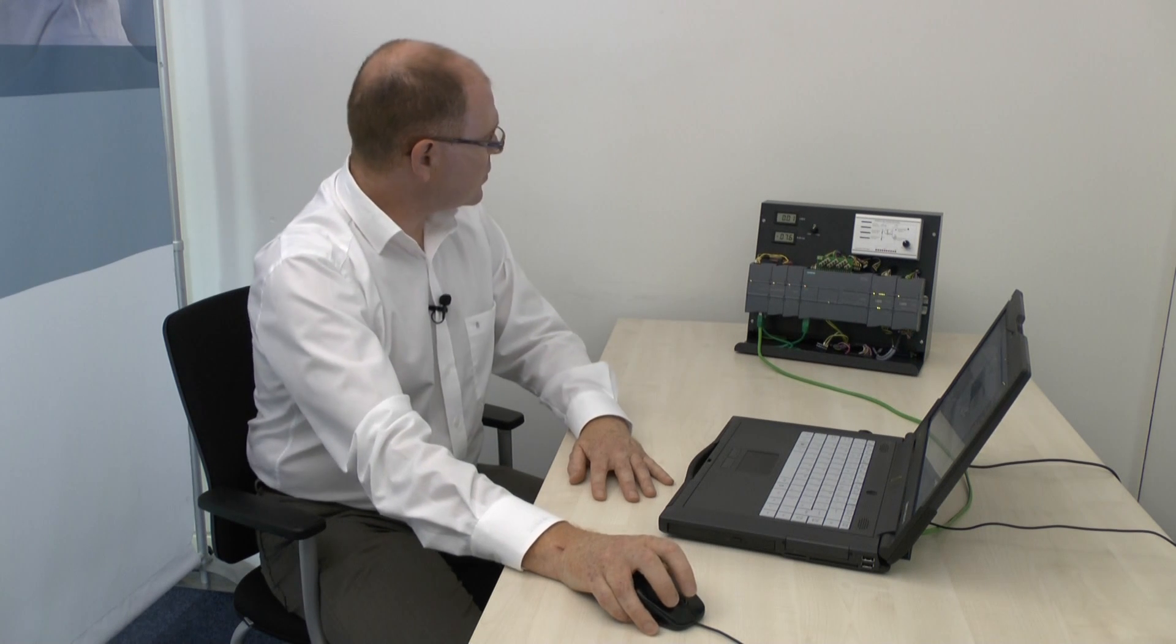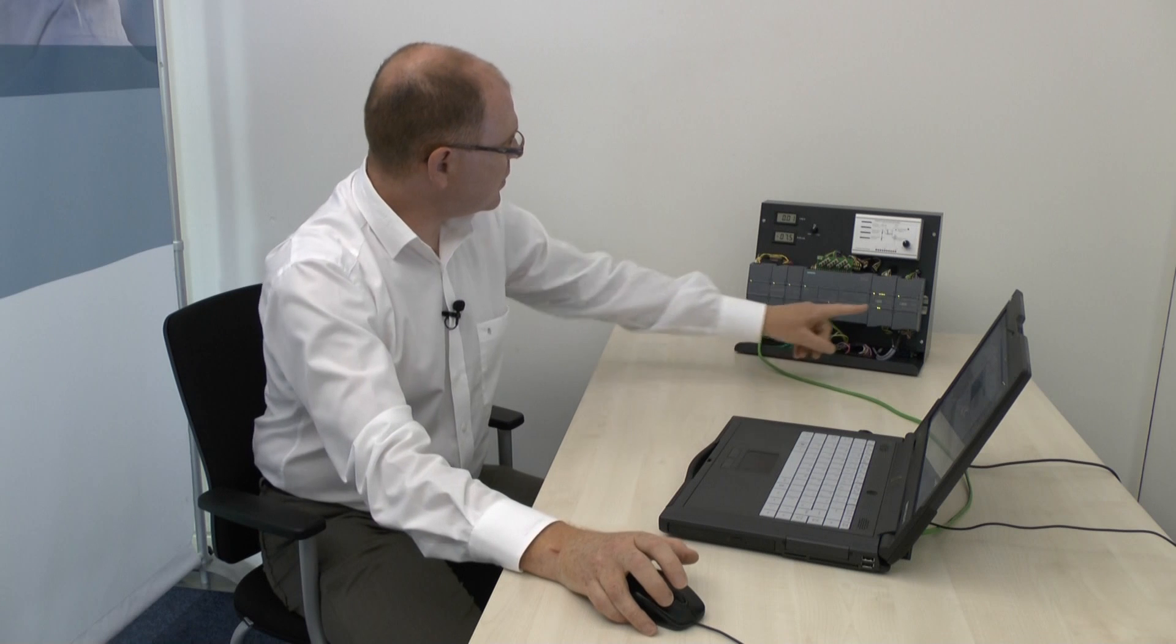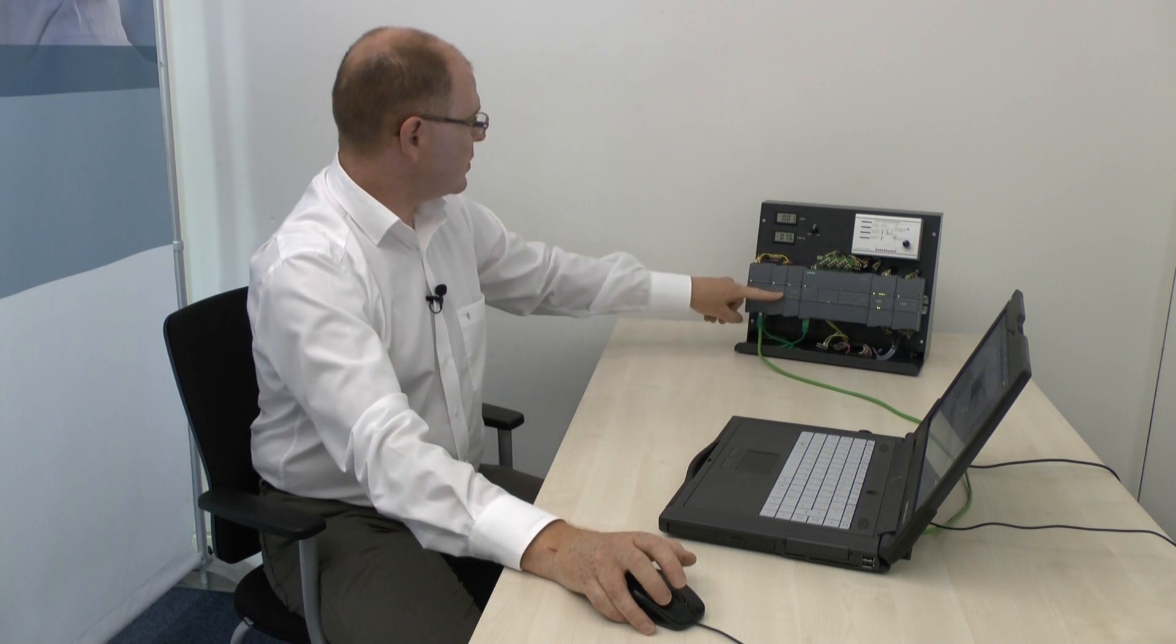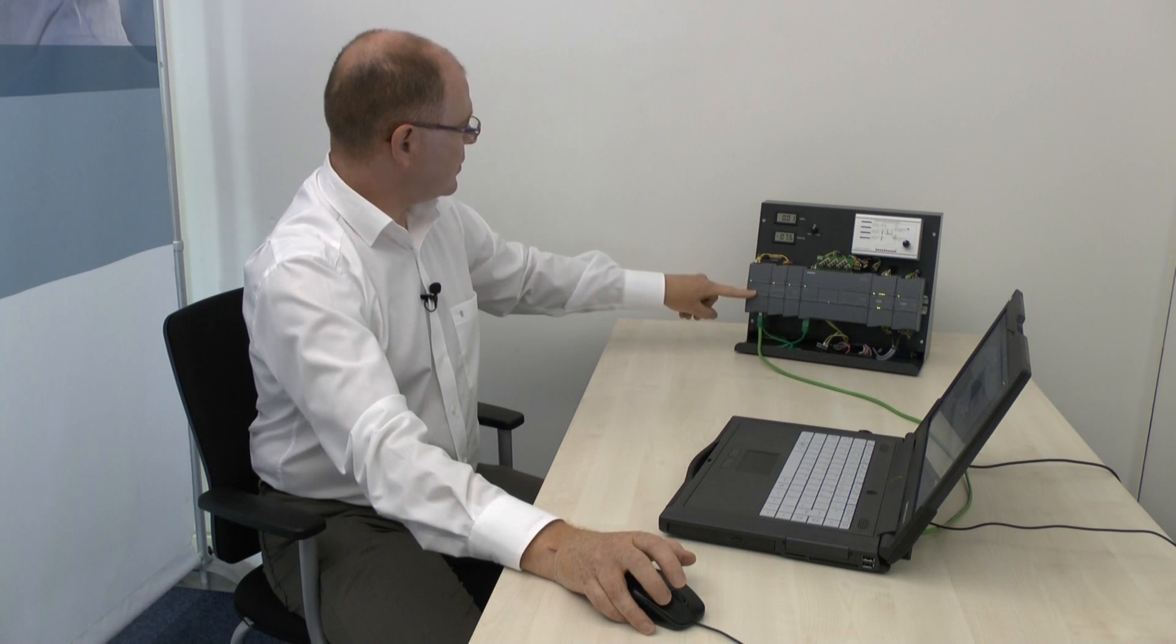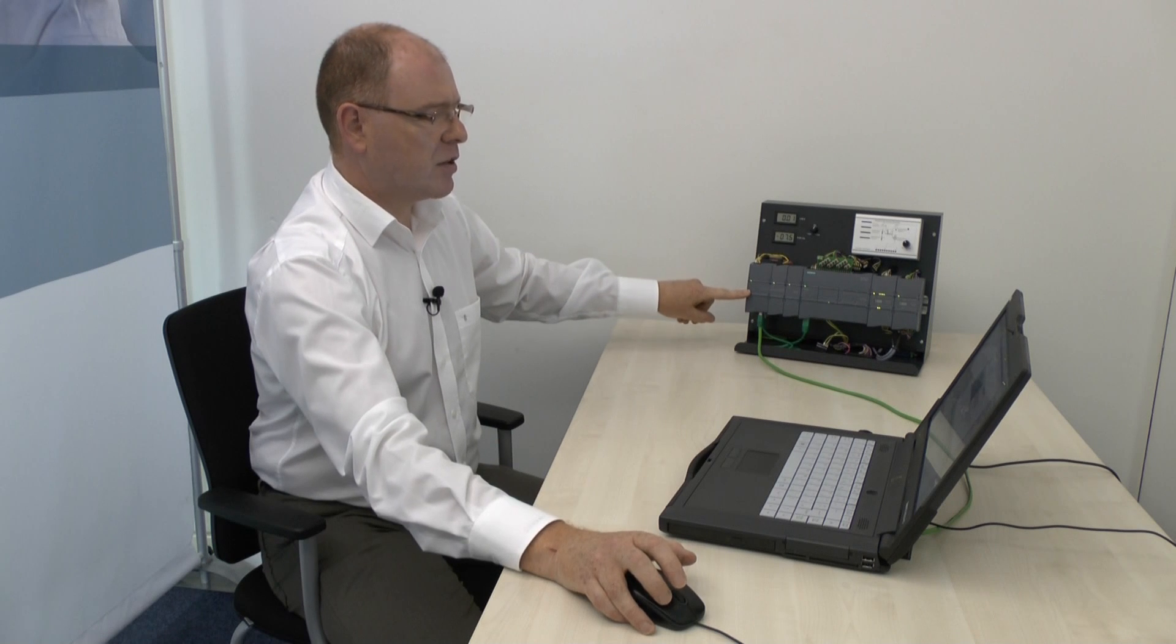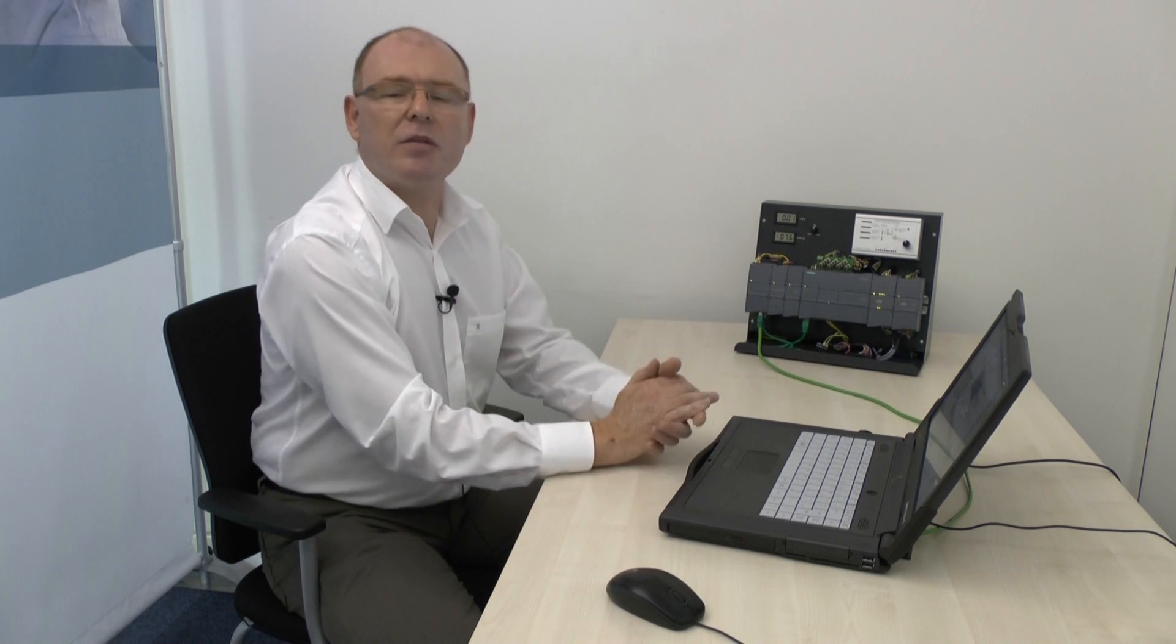The result being that the CPU, the hardware configuration has now been loaded, the CPU is in run and we are now ready to program. Thank you very much for your time.